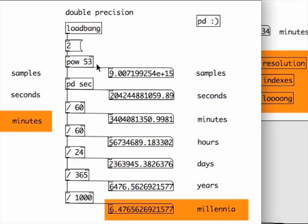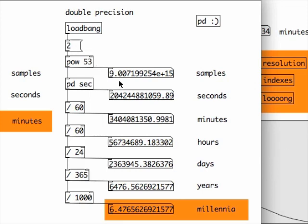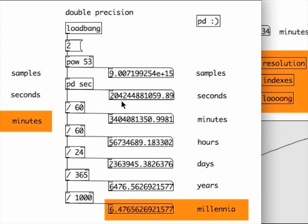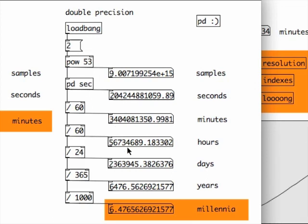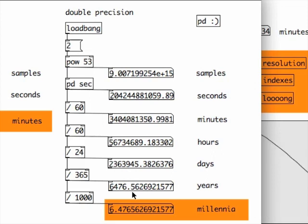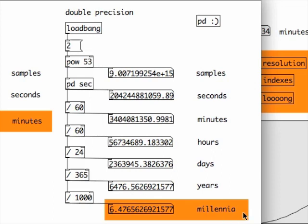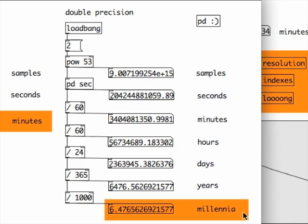But in double-precision, 2 to the power of 53 samples can be indexed. That is 9,000 trillion samples, or 0.2 trillion seconds, or 3 billion minutes, 56 million hours, 2 million days, over 6,000 years. That is more than 6 millennia. I know, this is completely ridiculous. But at least it shows that double-precision numbers are comfortable to use.